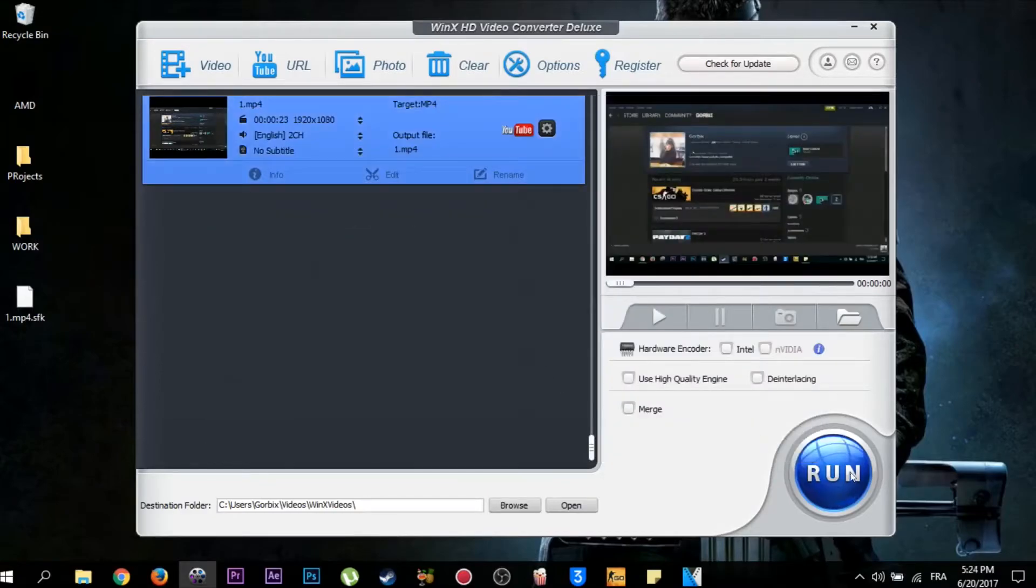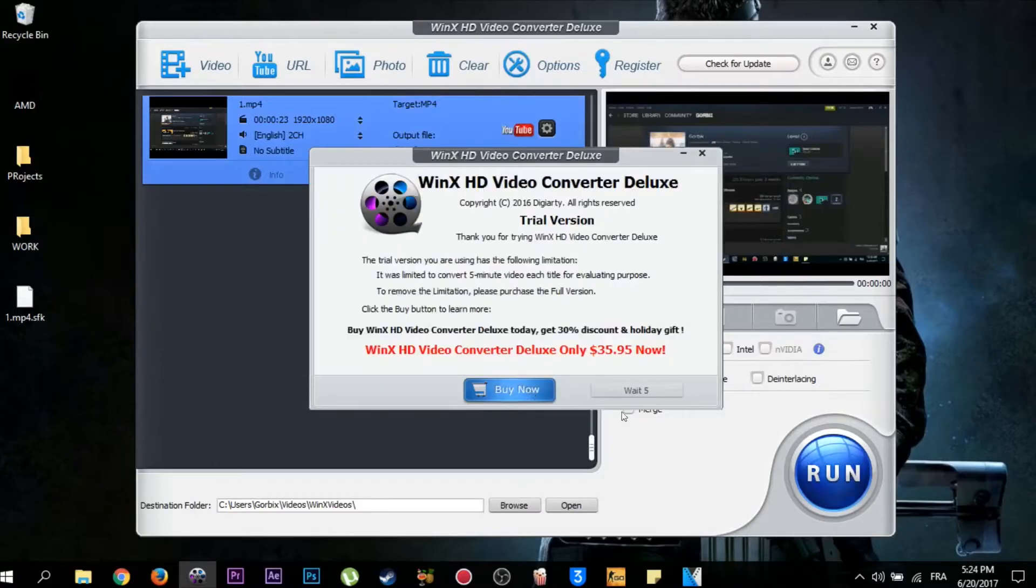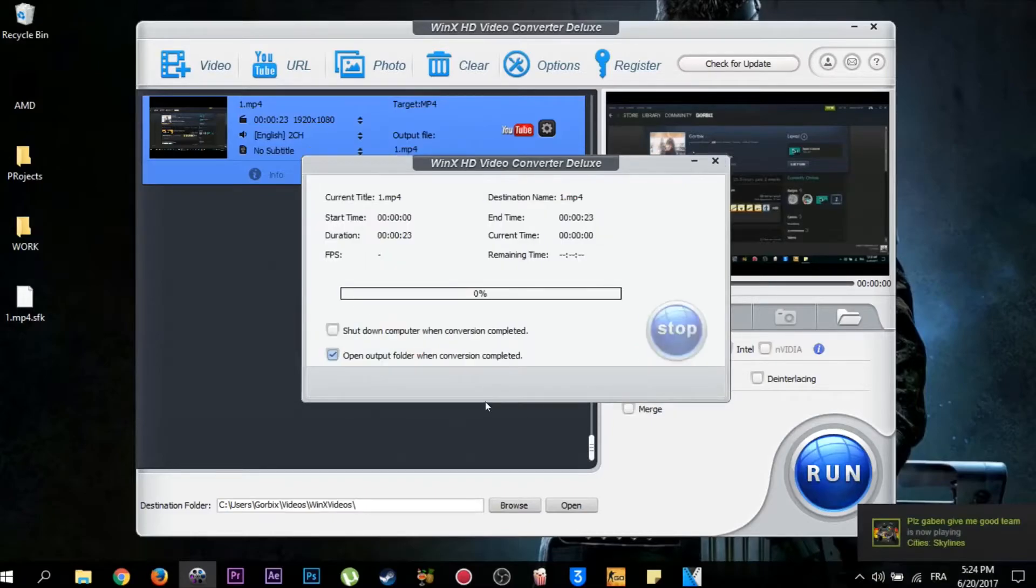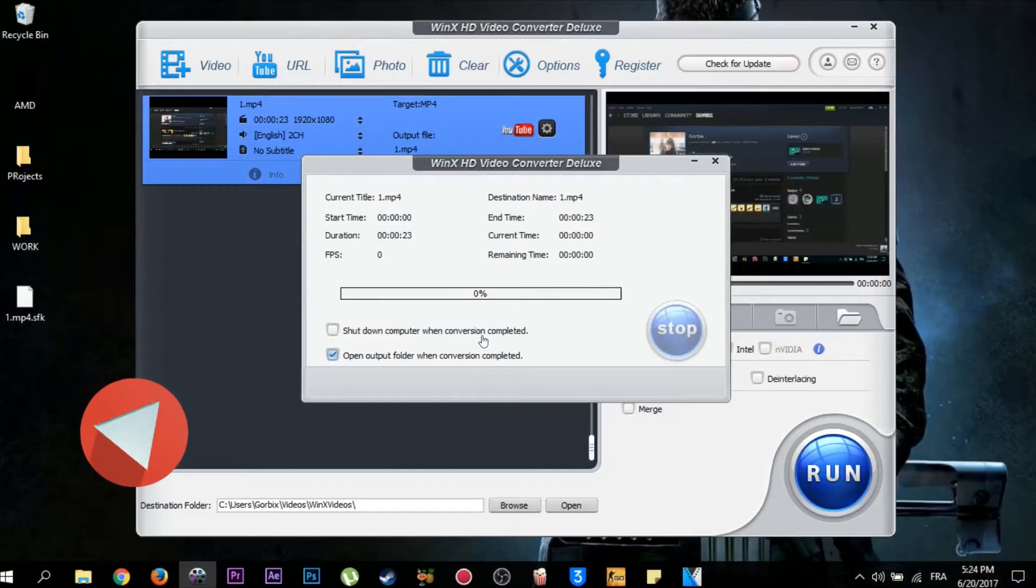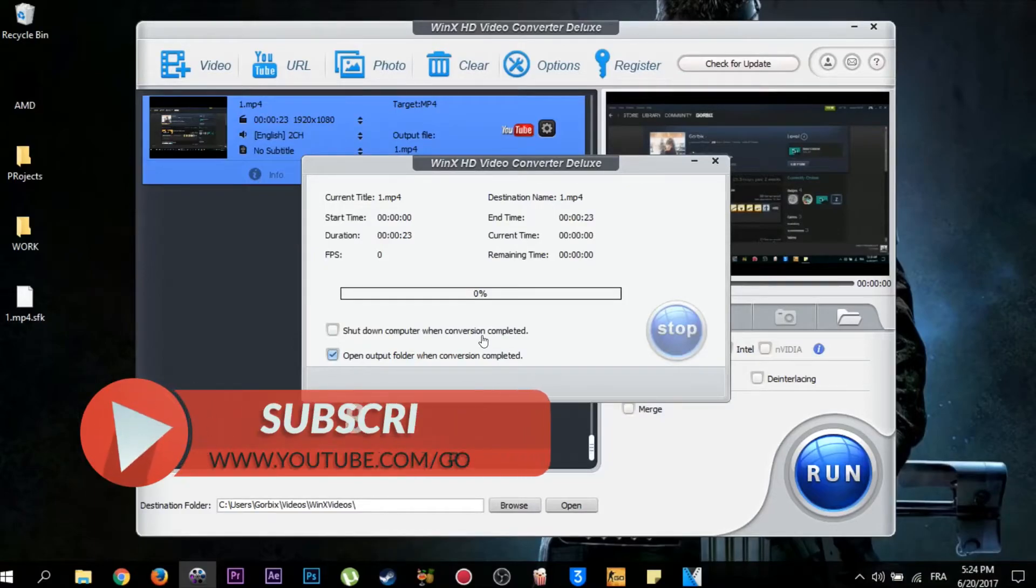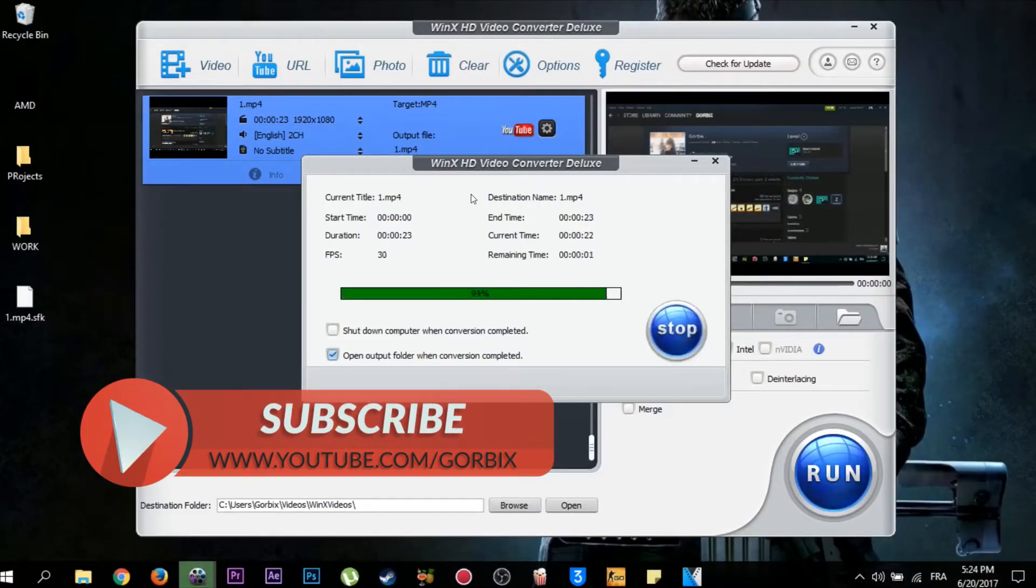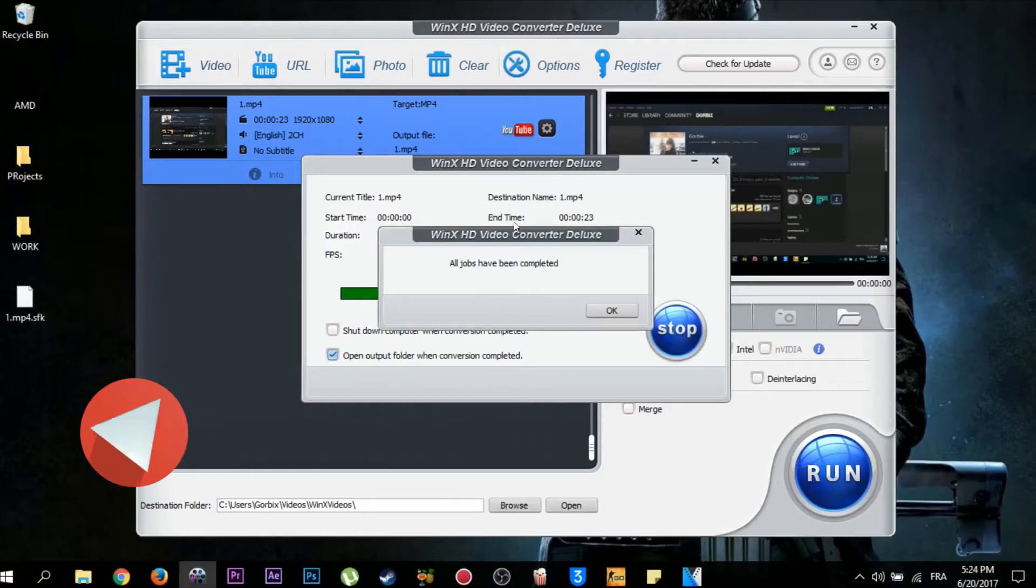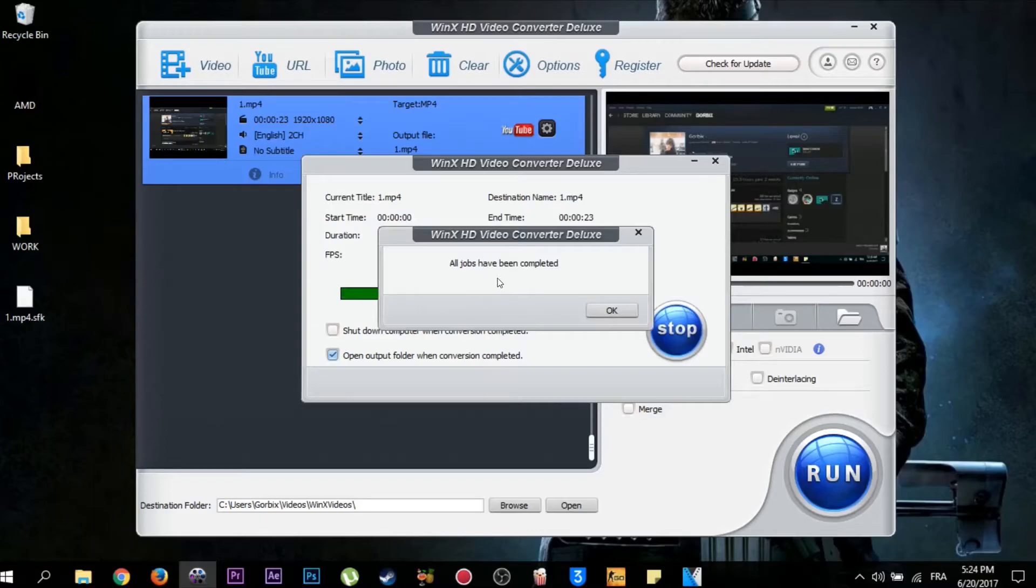After that, click here and wait for about five seconds. Now wait until the conversion finishes. As you can see, the conversion has finished and the program is saying all jobs have been completed.